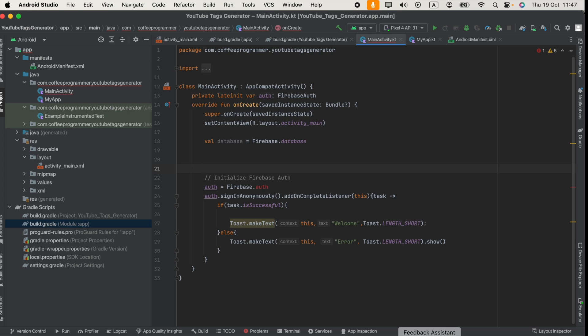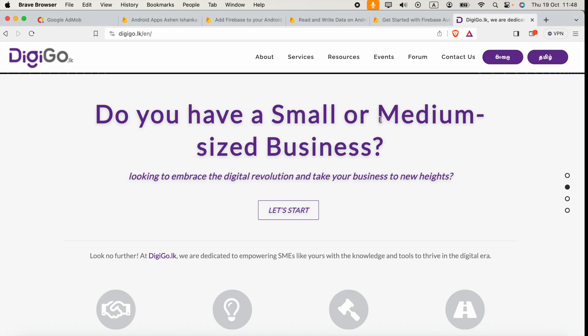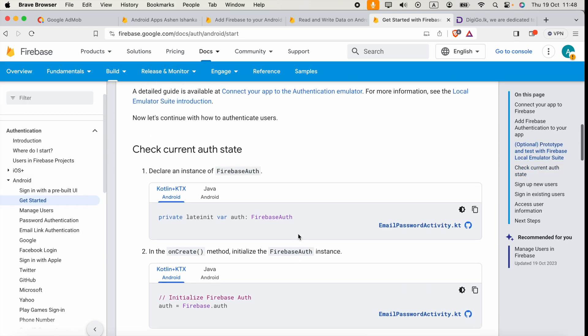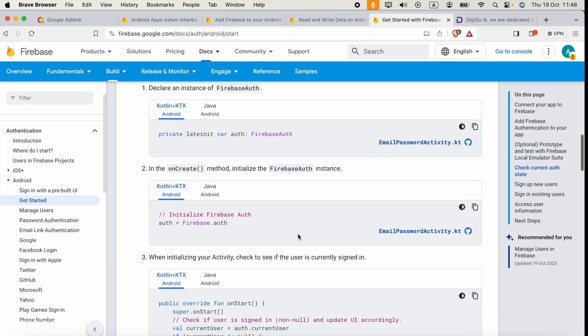Hi guys, in my Kotlin Android app I want to include Firebase authentication. But when I use their code auth equals Firebase.auth, it's showing me an unresolved reference auth error. Currently I'm following their implementation codes correctly.